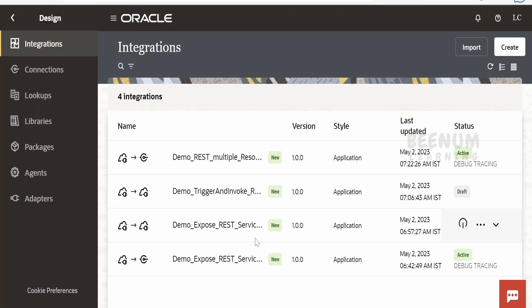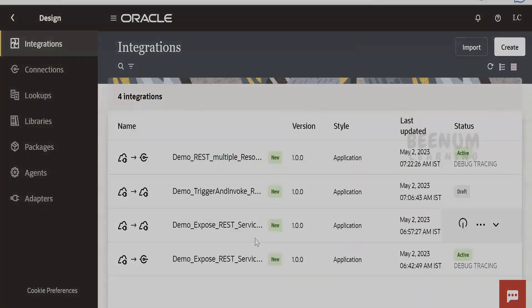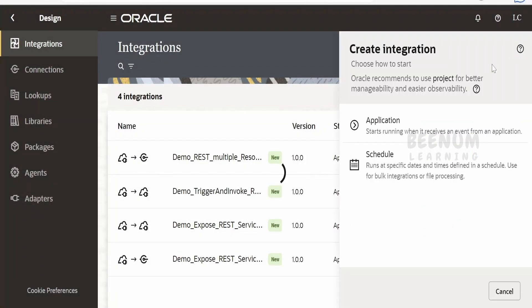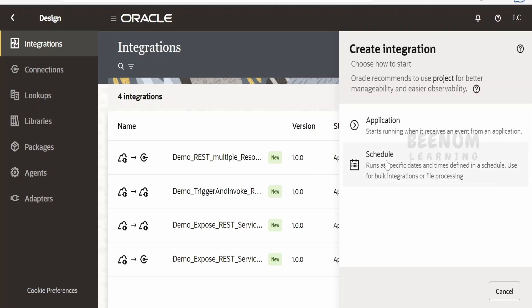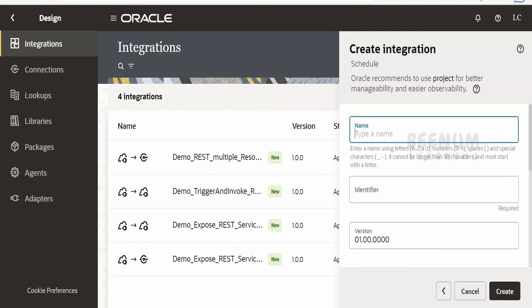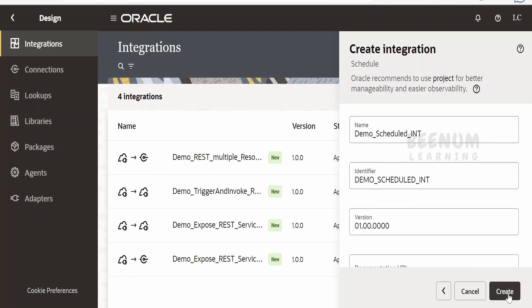So in that case, we can go for this schedule integration. So without wasting much time, let's begin with our hands-on and see how we can create the scheduled integrations with the help of Integration 3. In order to create a scheduled integration, click on this create button on the right top corner. So there are two options: one is application. Suppose if you want to expose your integration as REST, SOAP, or any other protocol, you can just go for this application. And if you want your integration to run at a specified period of time in a day or in a week, then just select this schedule. Provide the name, I will write over here Demo Scheduled INT, click on create.